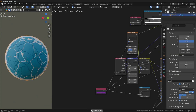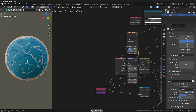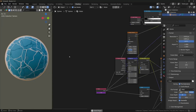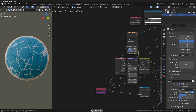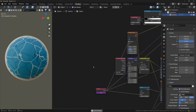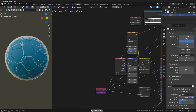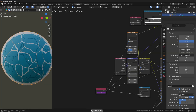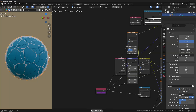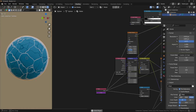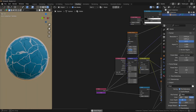One last tip before I end the video: if you change the framerate to 12, you will make the animation look much more stylized and on point, because the lower framerate really suits this kind of shader.